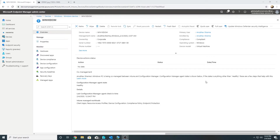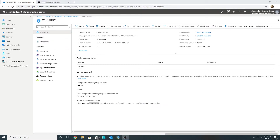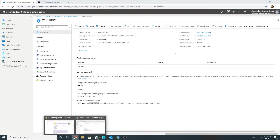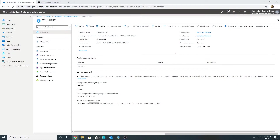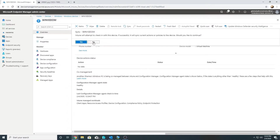Looking at the device in Intune, under managed workloads, earlier it was only showing compliance policy and client apps. Now we also see resource access profiles, device configuration, and endpoint protection. Resource access profiles covers VPN, Wi-Fi, email, and certificate settings on devices. Endpoint protection covers BitLocker, Windows Defender, and Windows Information Protection settings. We'll sync the device now.